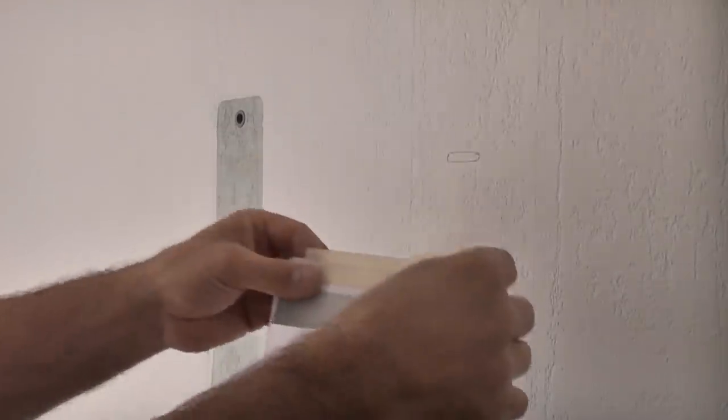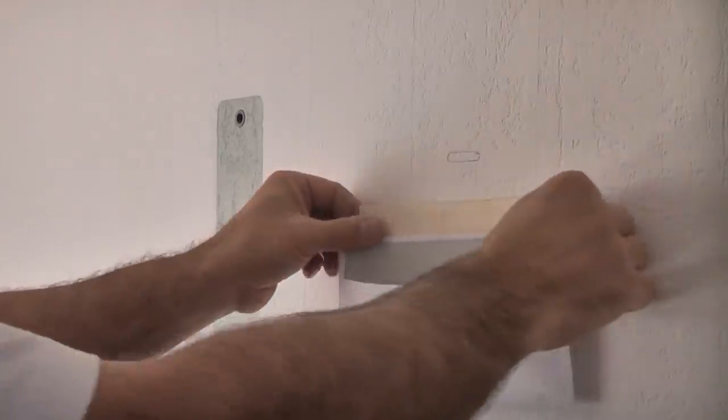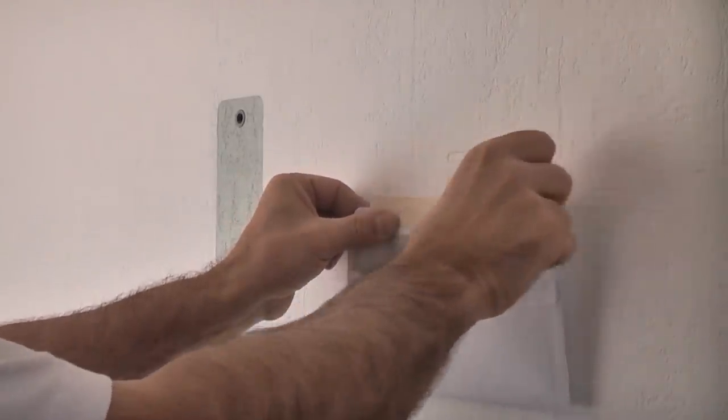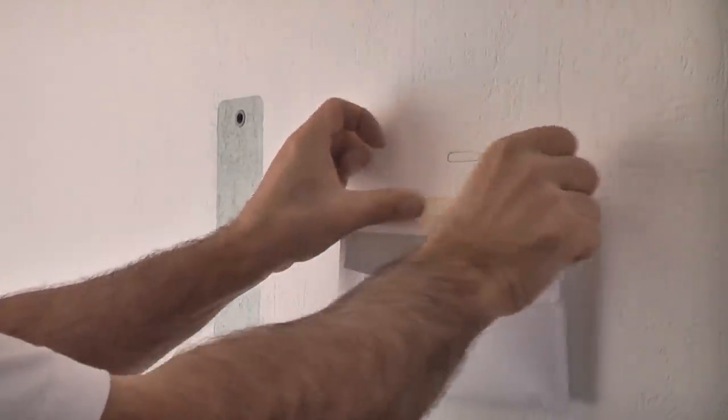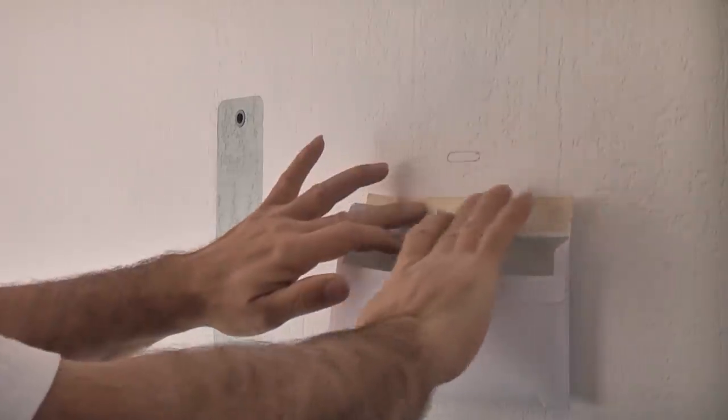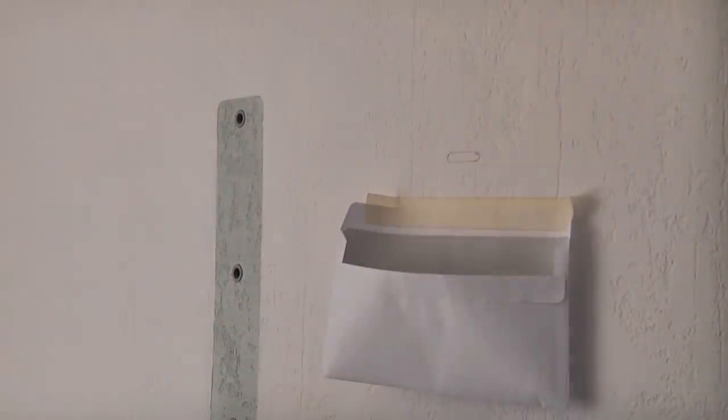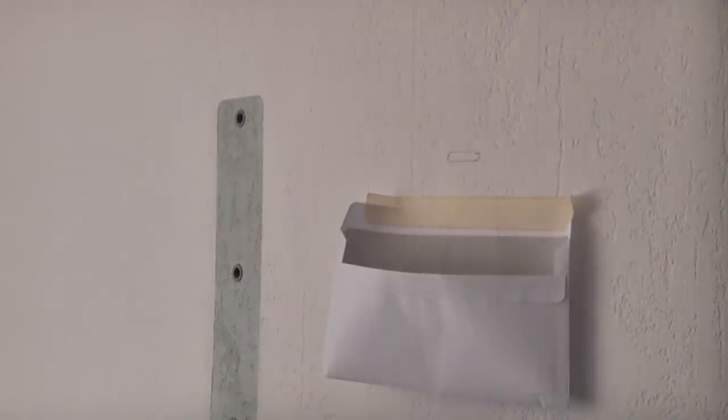I'm now just going to tape an envelope below that using some masking tape and that will collect all of the drill dust. Now I'm just going to put on a pair of safety glasses.